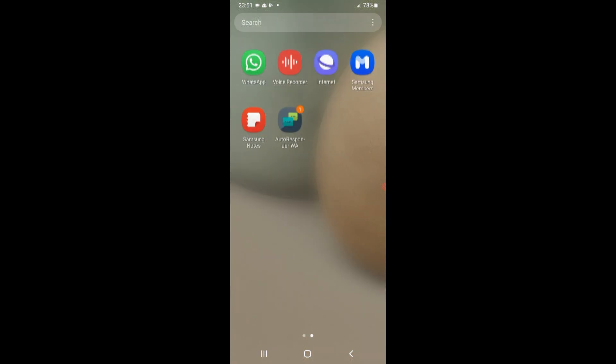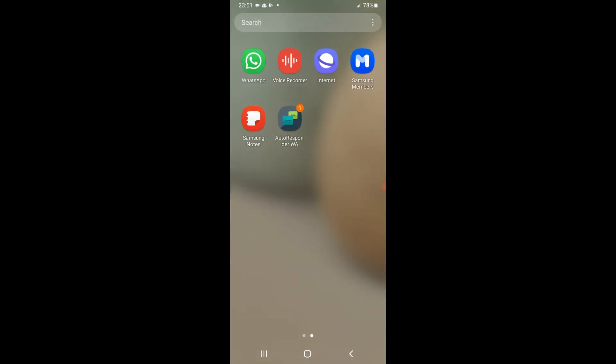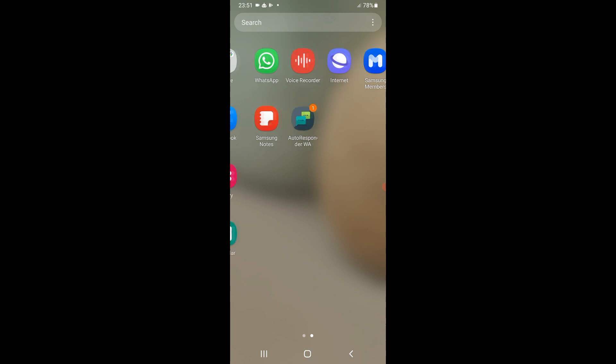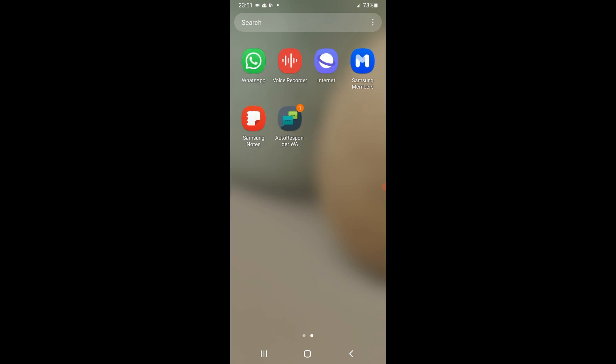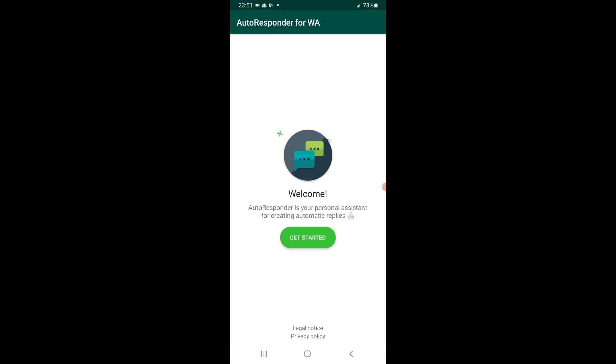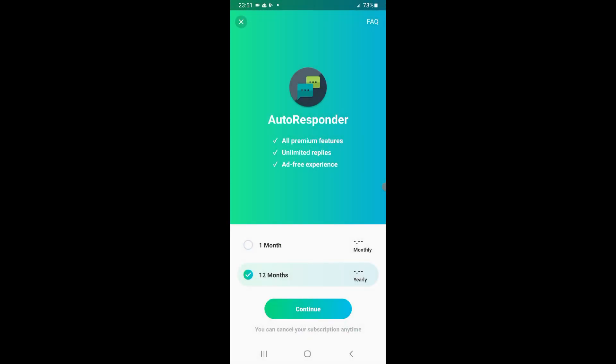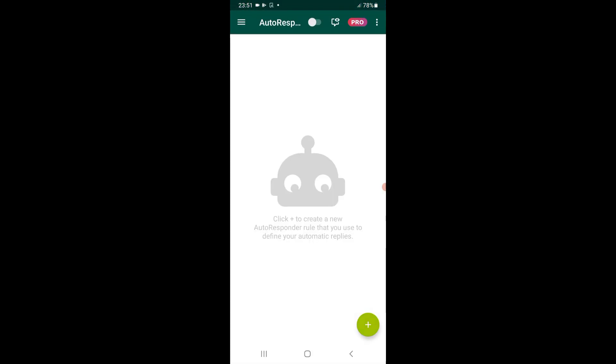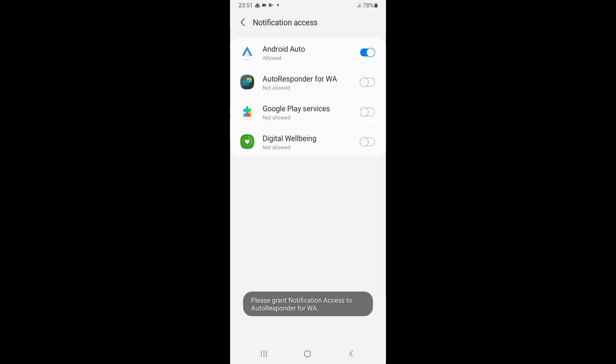Firstly, to integrate ChatGPT with WhatsApp, we'll need this app called AutoResponder WA Main WhatsApp. So first we will need to open this app. I got this cracked version of this app. Now we'll hit Get Started, close this from this button, activate notification access for AutoResponder, hit Allow.